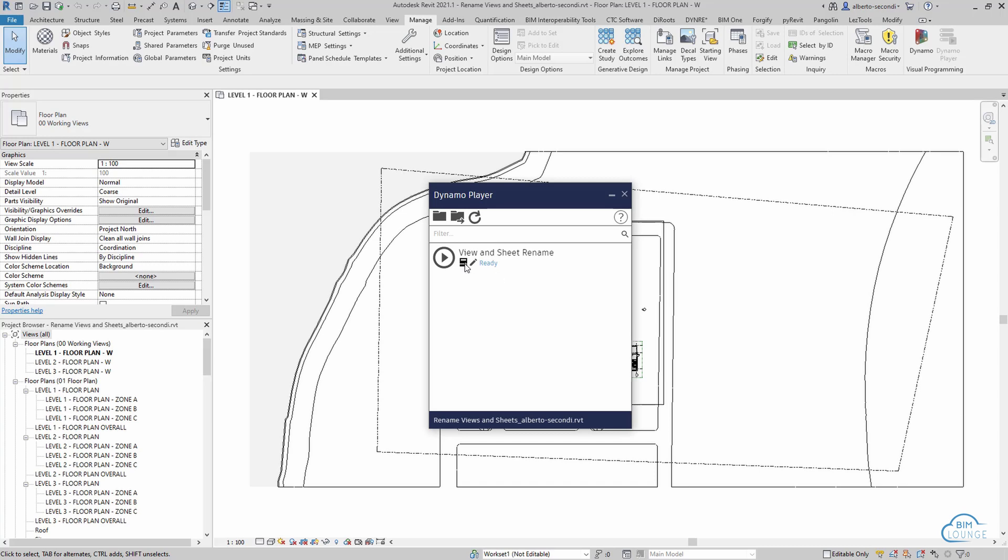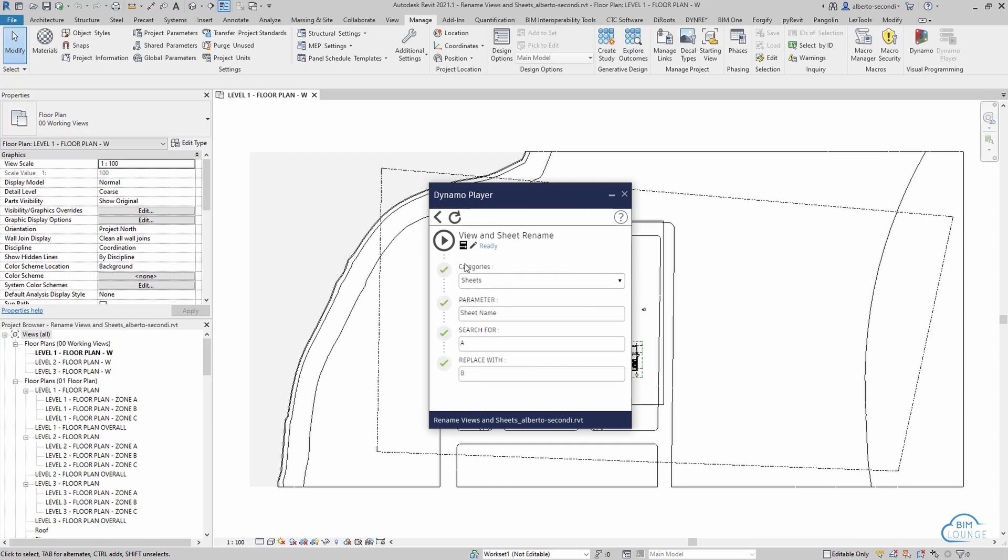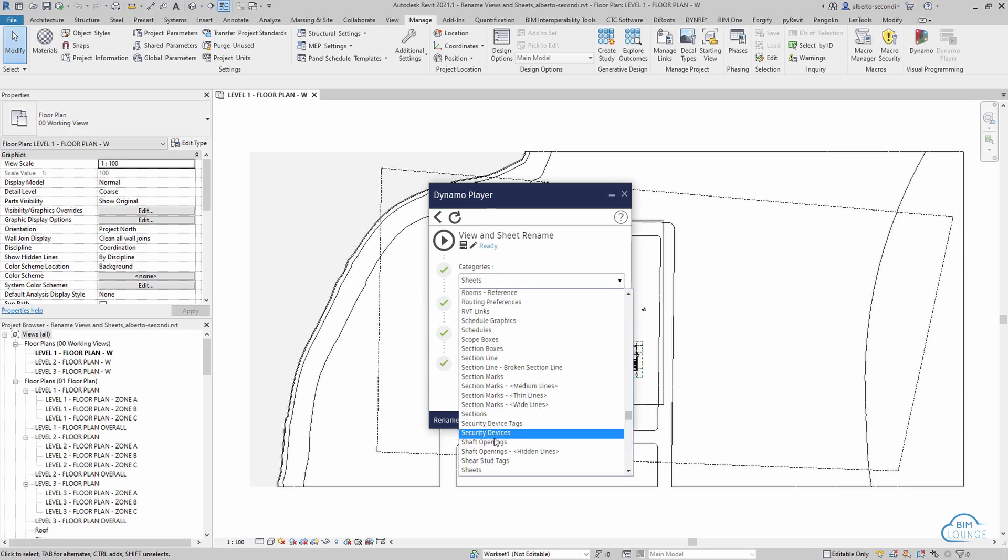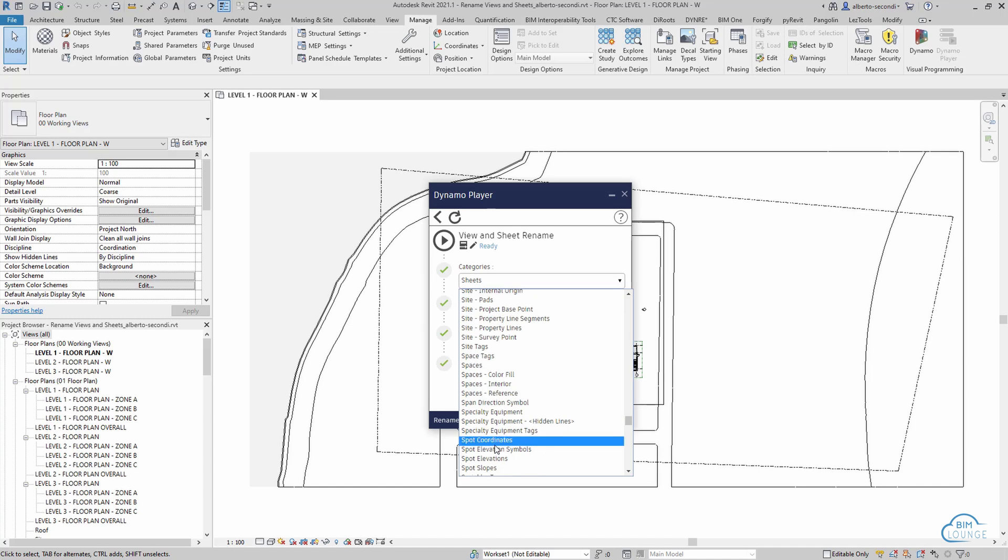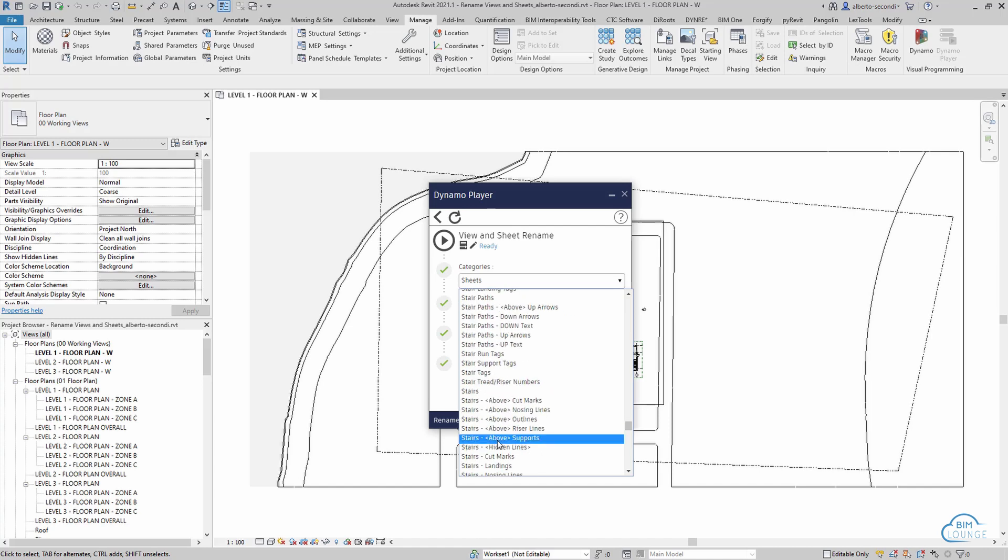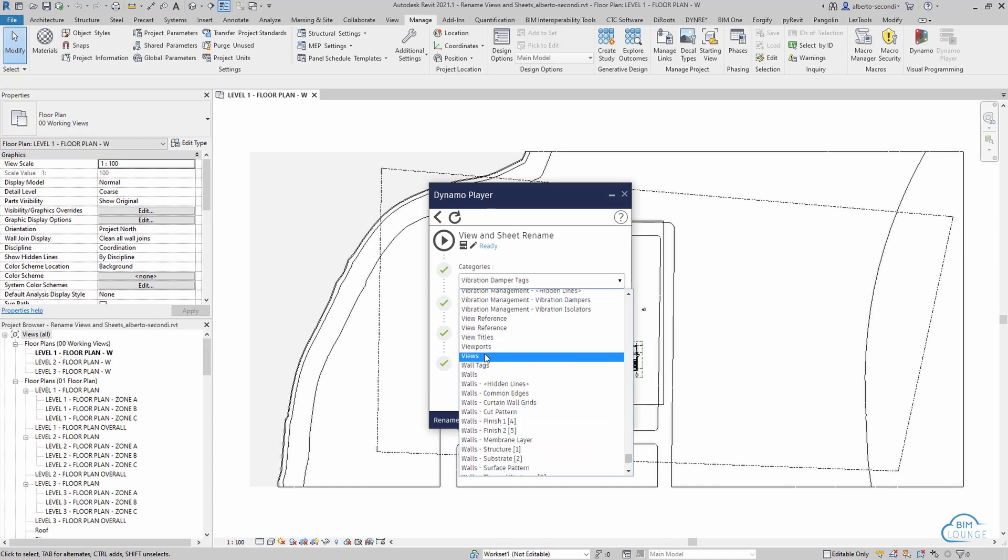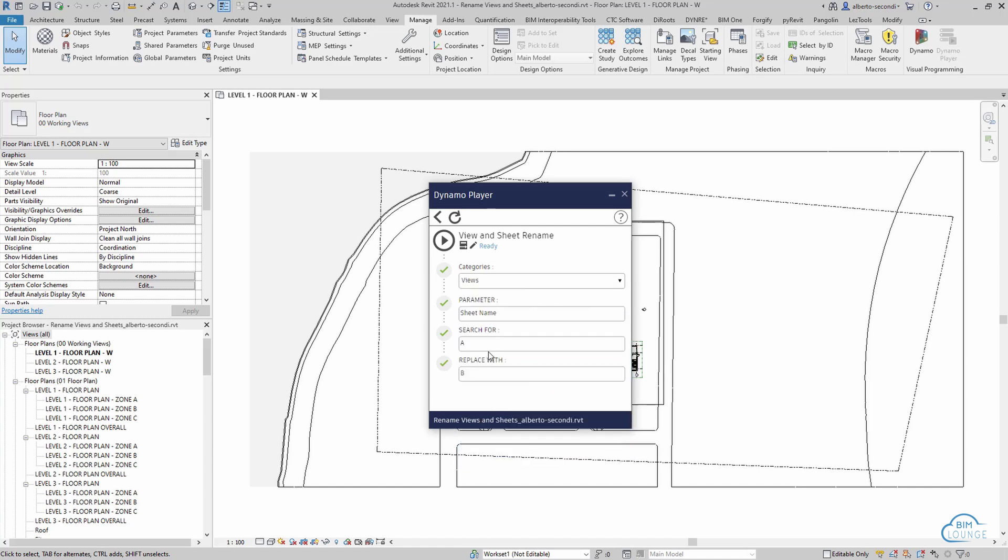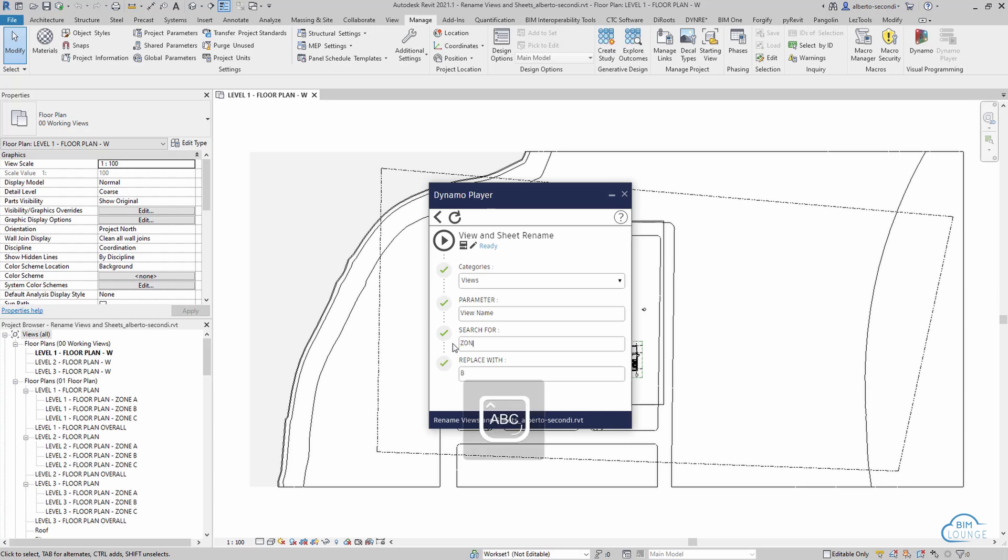All you need to do when you see this script is essentially click on Edit Inputs so that you have access to all the parameters. Now at this point we want to focus on views, so instead of sheets as categories we can type V so we can get to views faster. And then instead of sheet names we can of course do view name, make sure it's spelled correctly. And then for example, let's try to rename the zone into area. This is a typical naming convention change within a project.